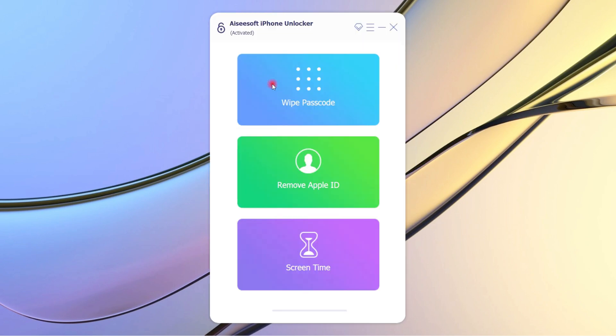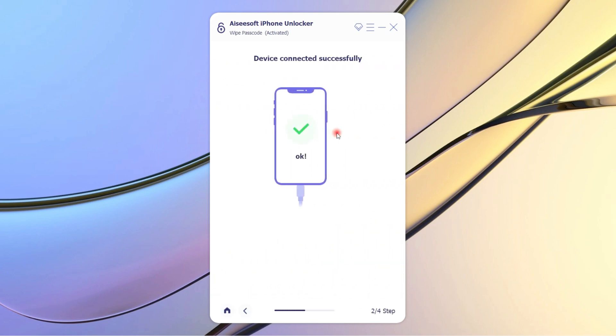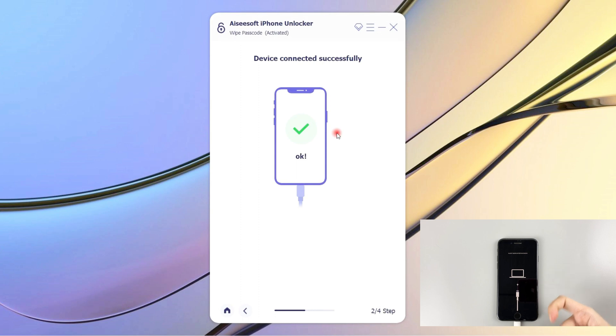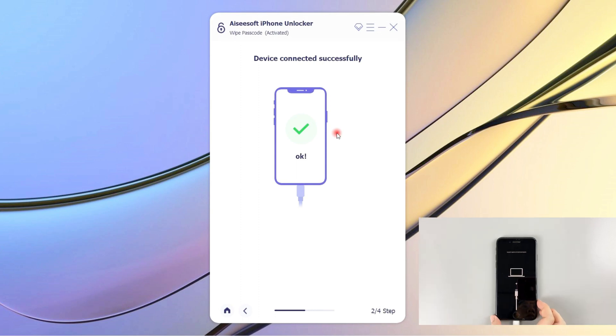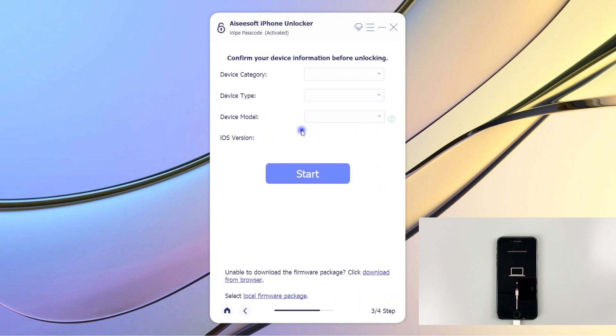This is its interface. In our case, click on Wipe Passcode, then click Start button. Here I've placed my iPhone into recovery mode before, so the device can be detected by the tool automatically. The operation is the same as the last method. Once you're in recovery mode, you'll jump to the next page.